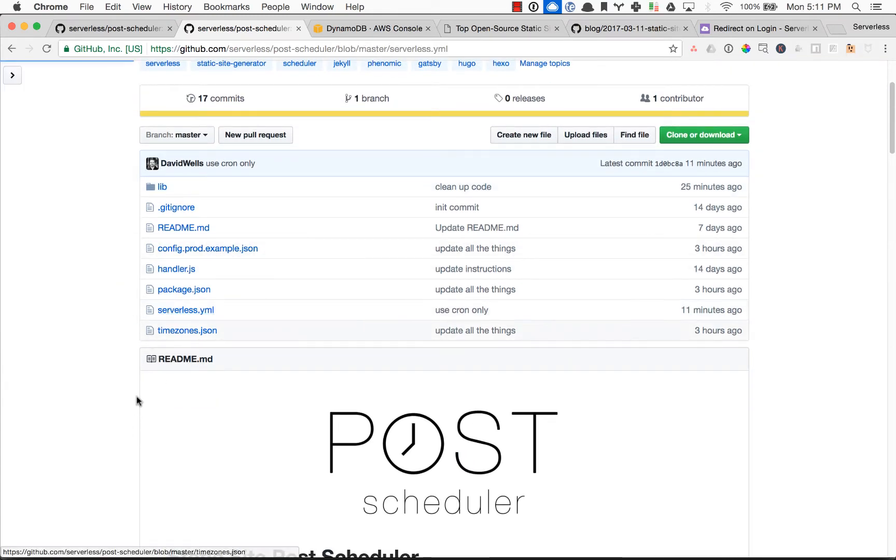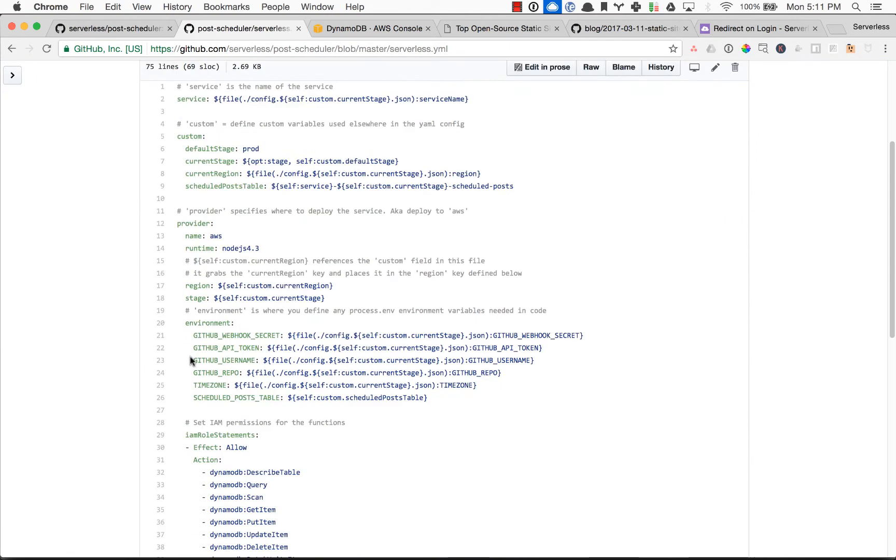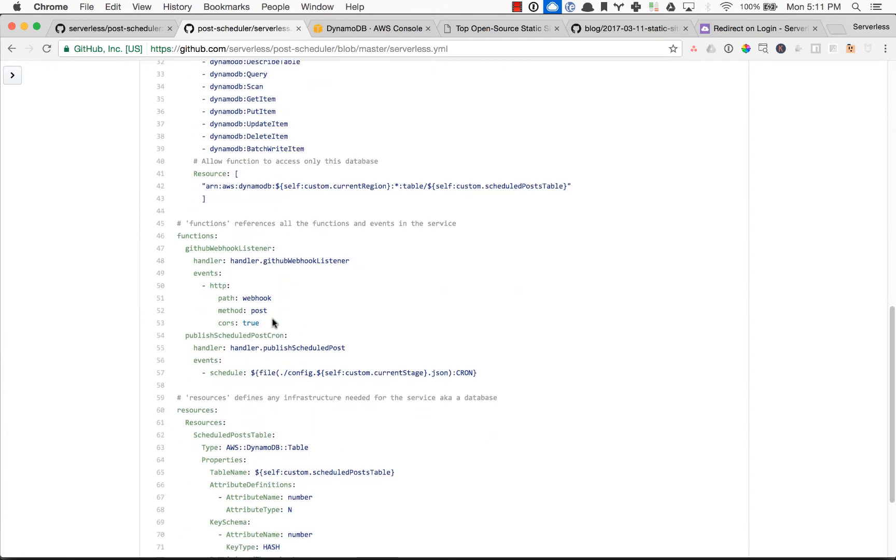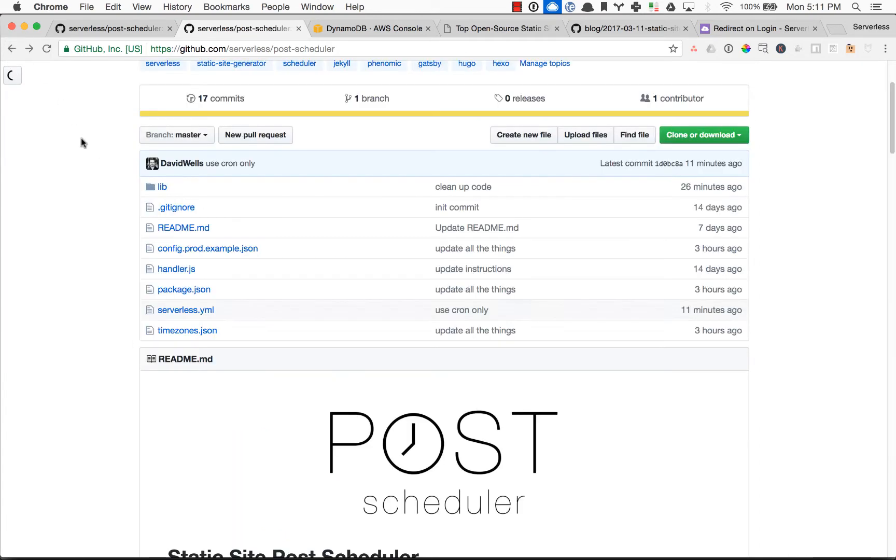We actually only have two functions in this project where we have a GitHub webhook and a cron job set up for us.